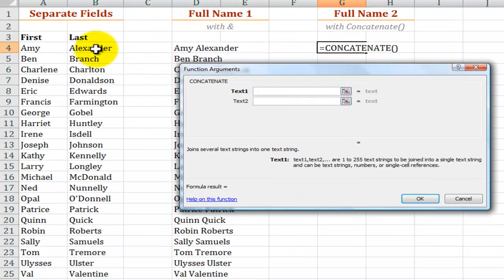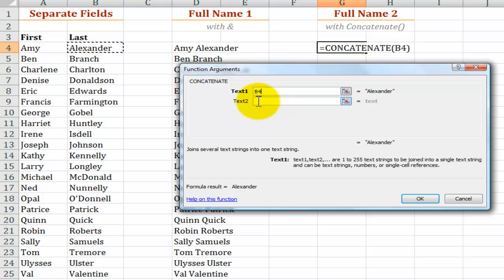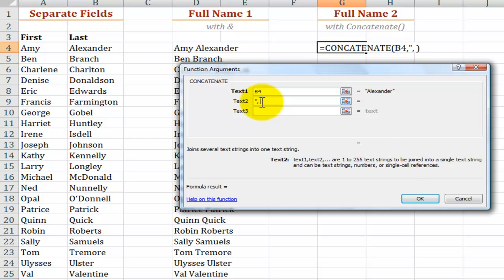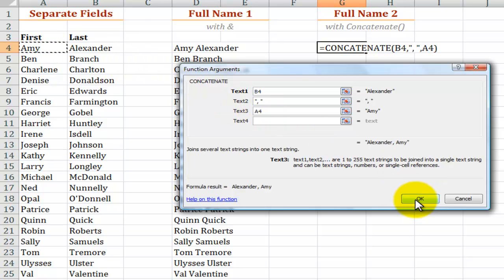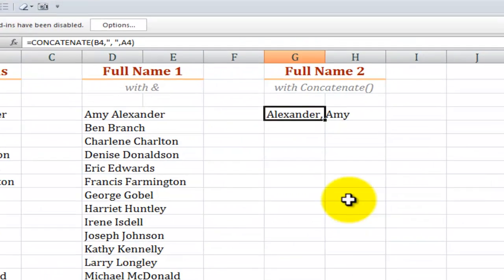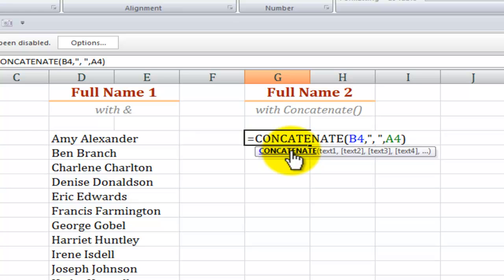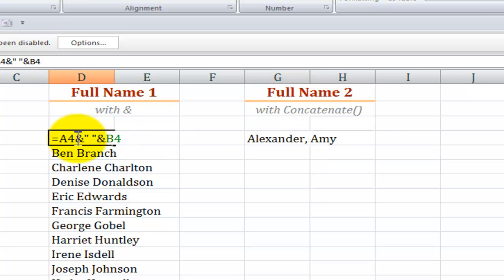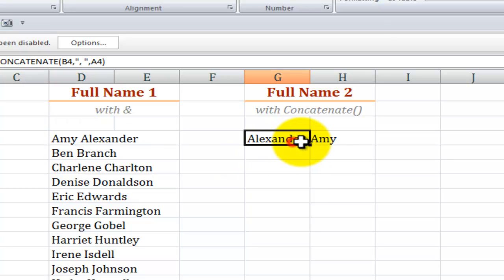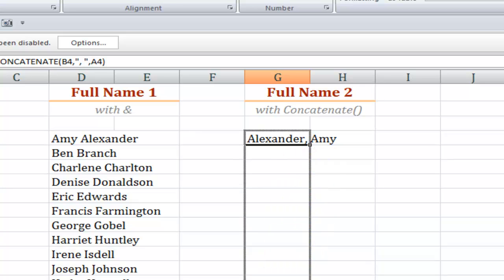In this case we want the last name as text number one. For text number two, inside double quotation marks I want a comma, a space, and then double quotation marks. And finally for text number three that'll be the first name. Click okay. So there, whether you use the concatenate function or use the ampersand to join text together, that's a great way to save yourself a lot of time. And once again we'll just copy this down.